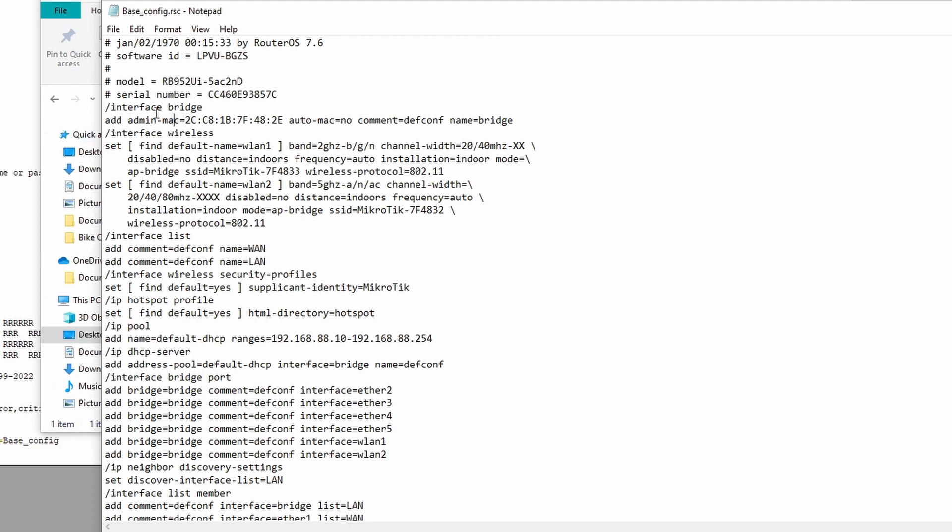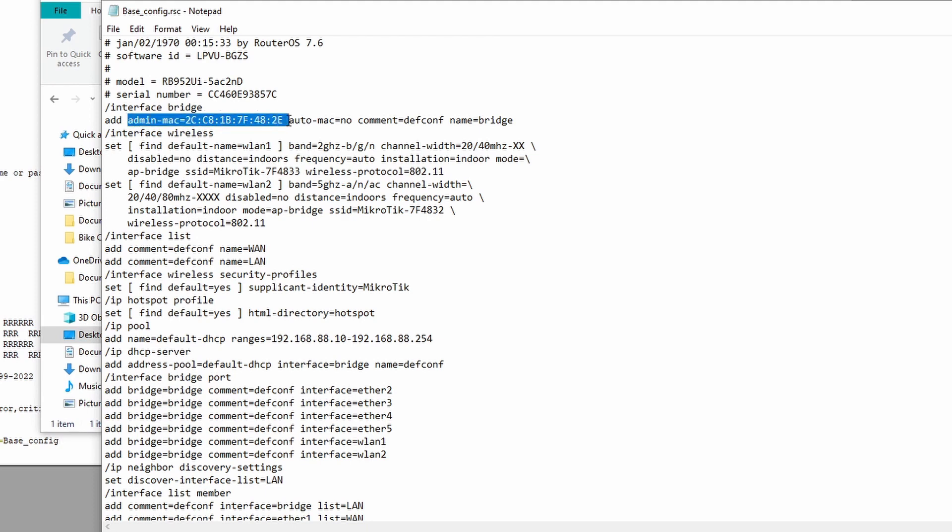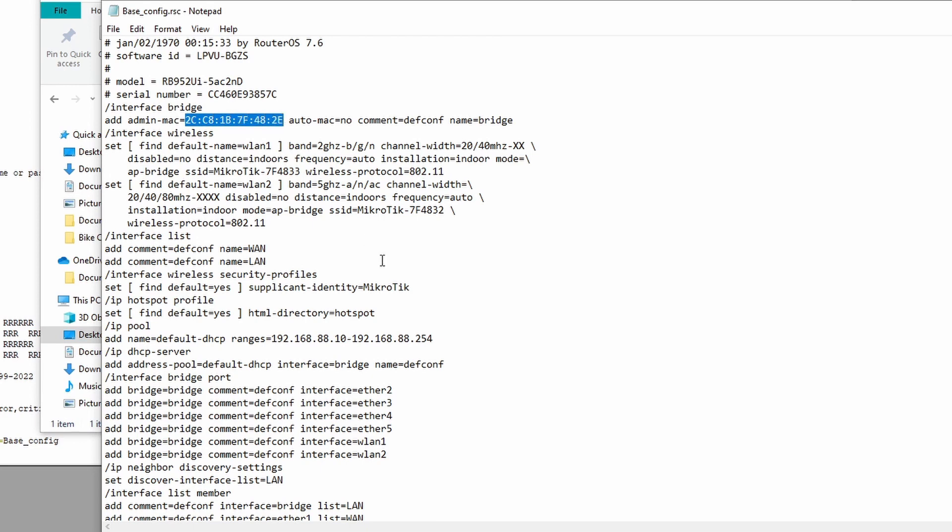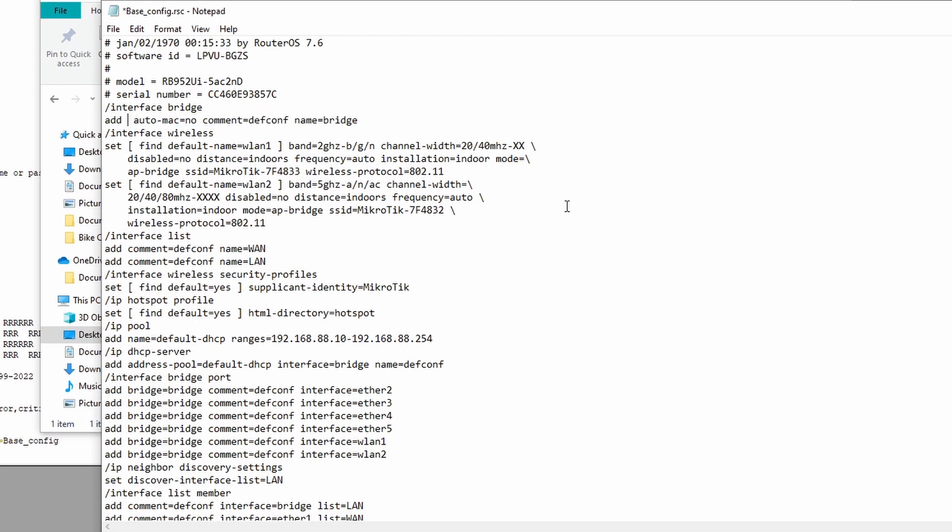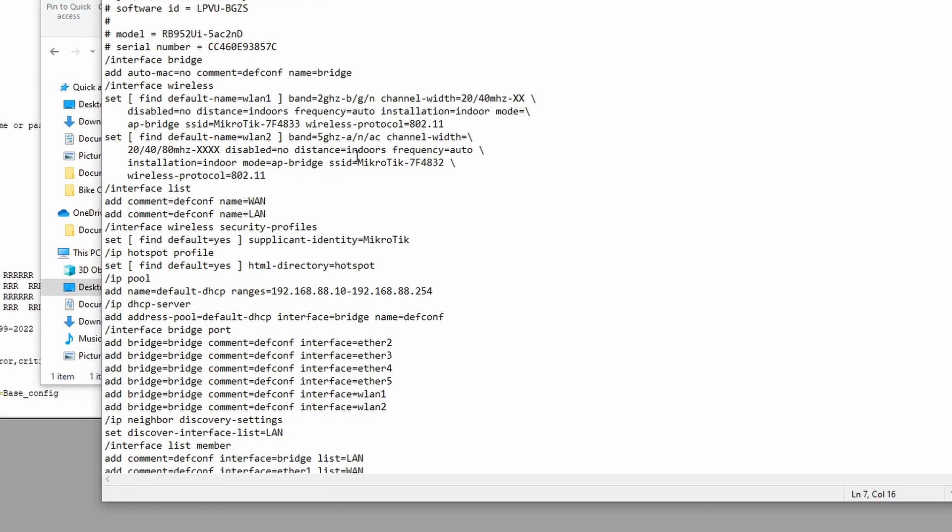The first thing that I want to point out is that on the bridge configuration it's going to have the admin MAC set to whatever MAC address was on the bridge interface from the router that you're pulling this config off of. So the issue with this is that if you plug this router into the same network and you've got this MAC address which is already on the network you're going to run into issues. One of the main reasons that I'm making this video is because of an incident that occurred where I was helping somebody and they had run an export off of one router, put it on another router and put them both on the same network and they had identical MAC addresses.